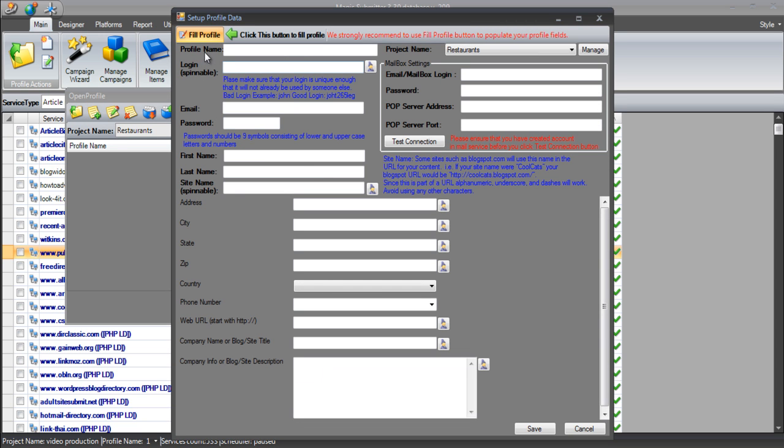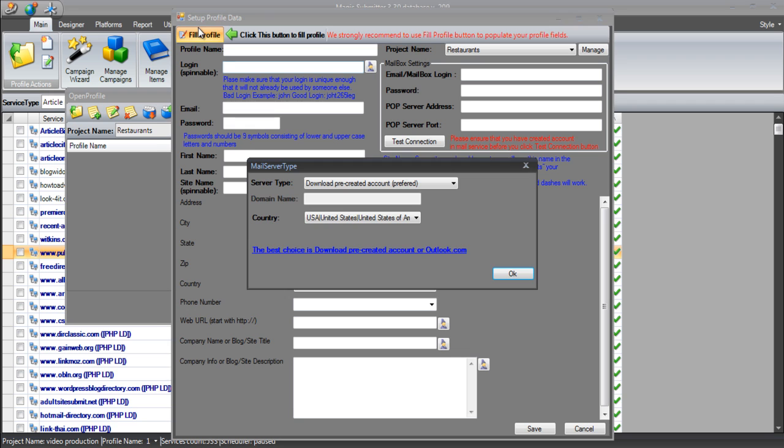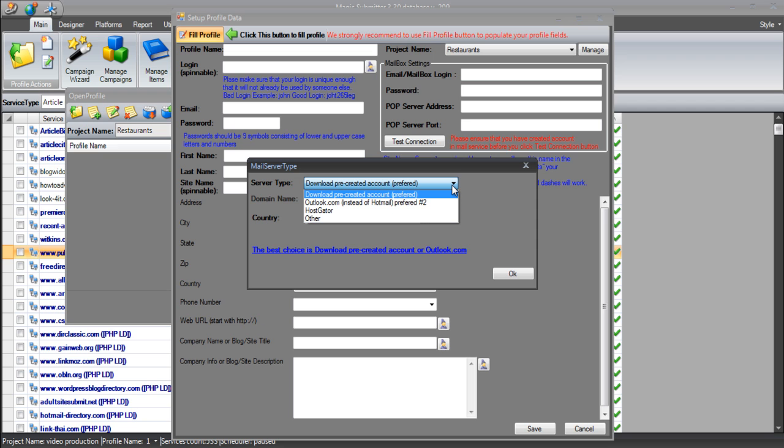The first thing we need to do is at the top here, you'll see there's a fill profile button. There's a nice green arrow there for us pointing directly to it and it is in orange at the top. So you shouldn't miss it really. All we need to do is click fill profile.